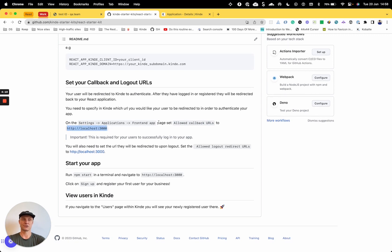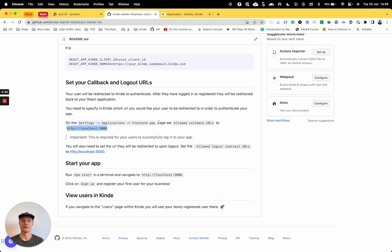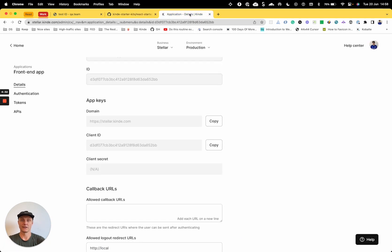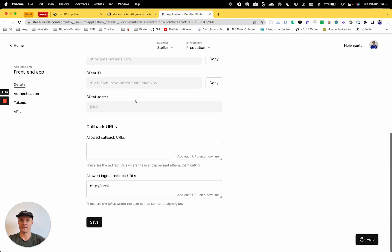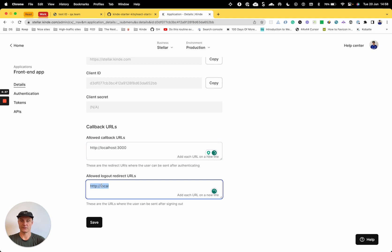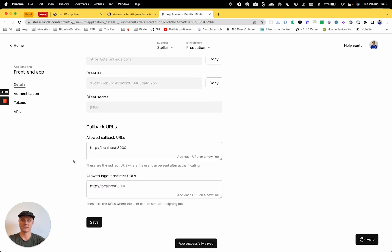So that's just representing our local dev environment, the localhost that is. Once your app is all set up and you have your proper URL which you'll deploy to, then that's the URL you'll be putting in there. So I'll put that in both of those fields. Save that.